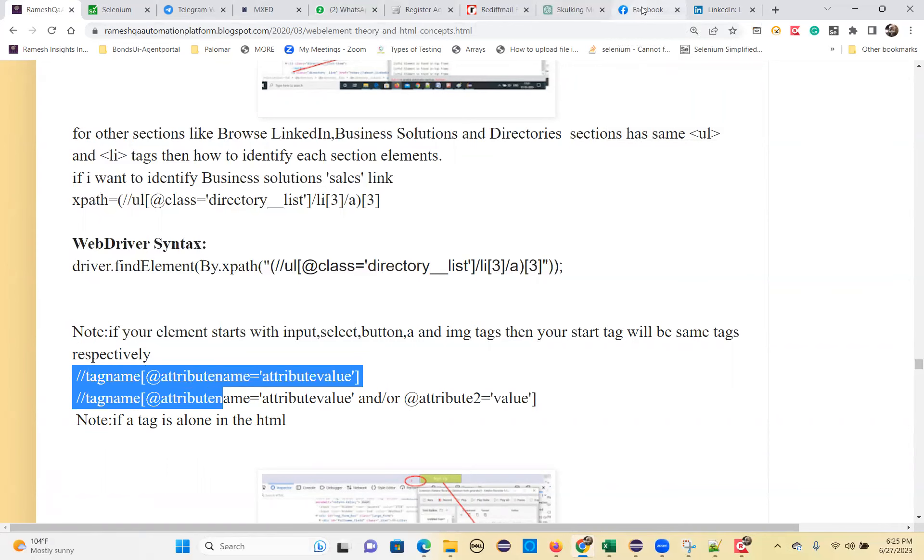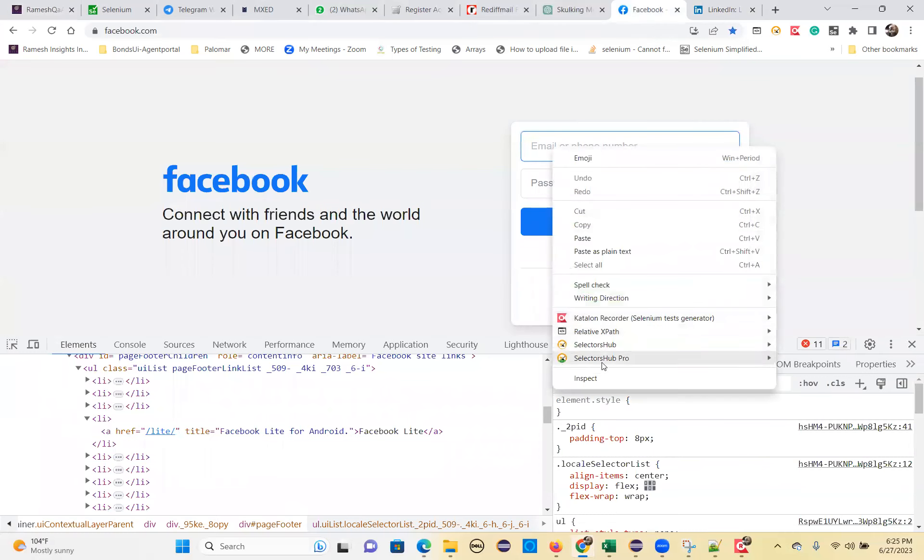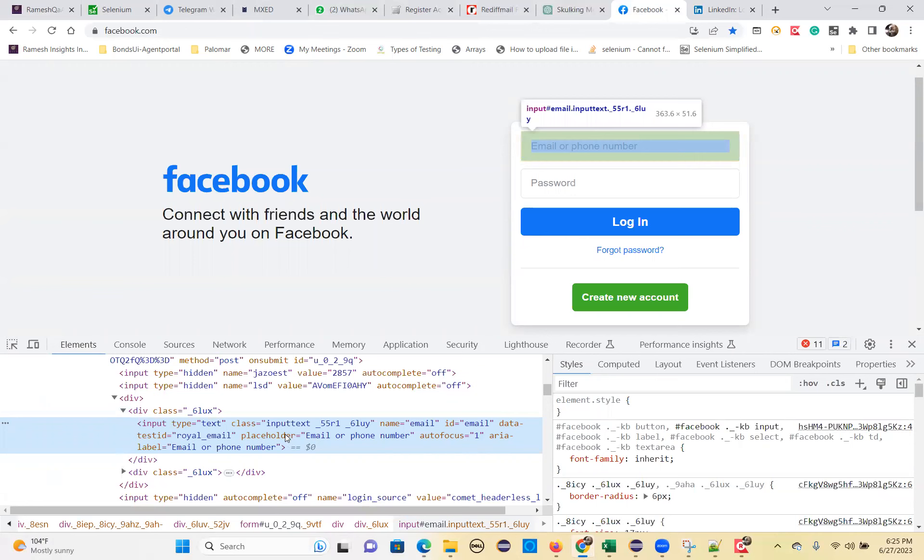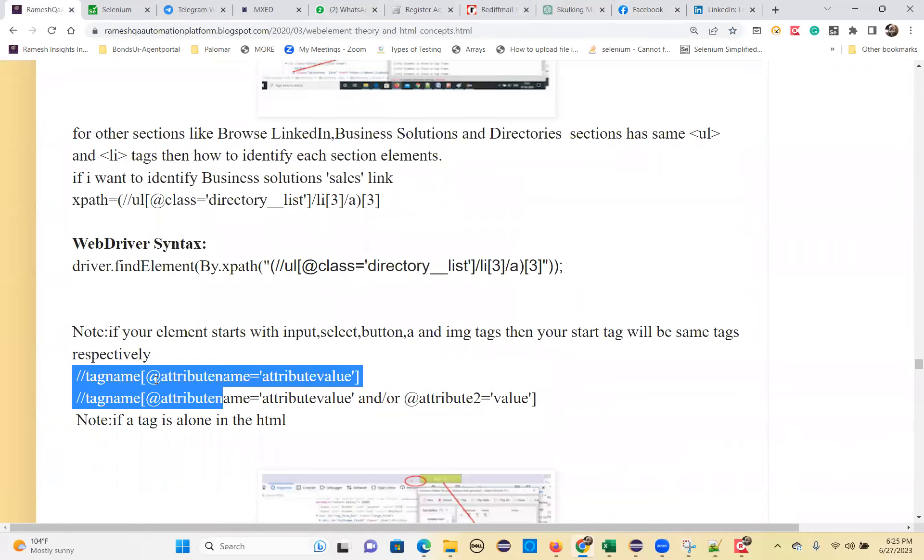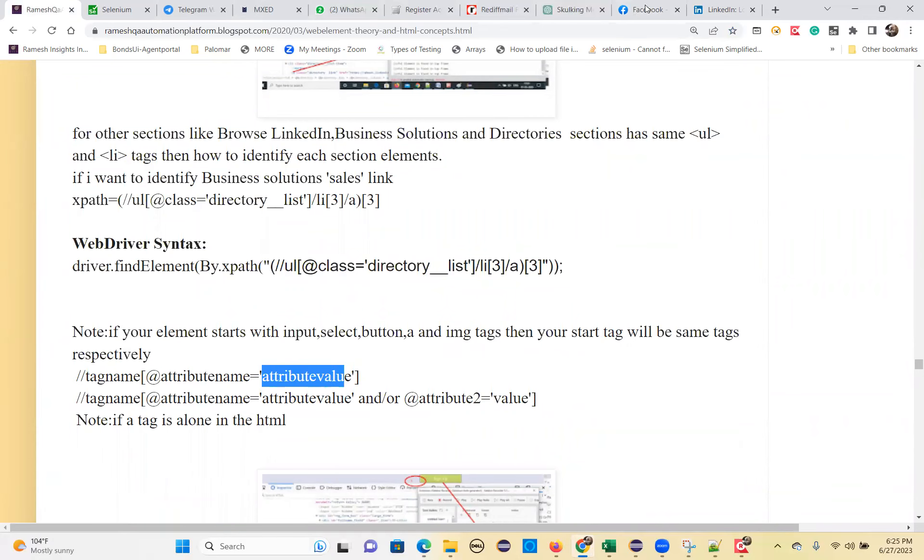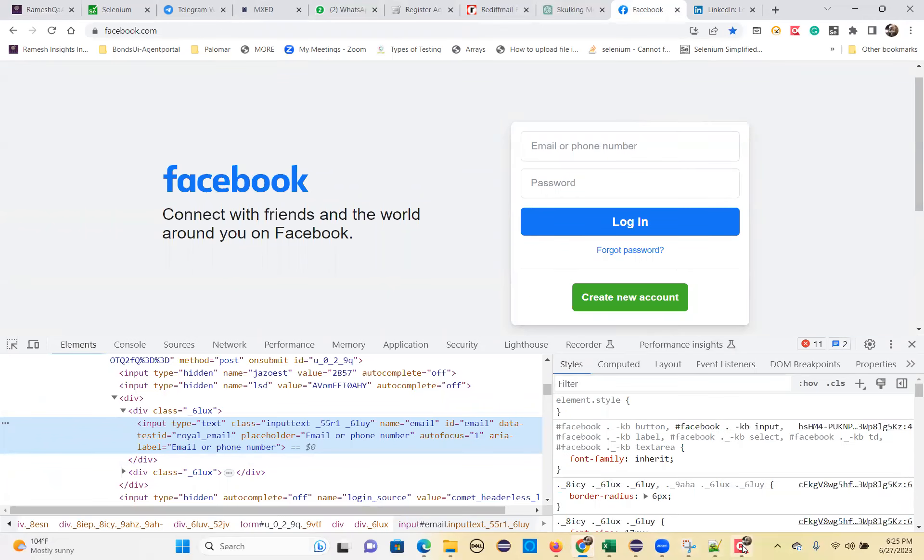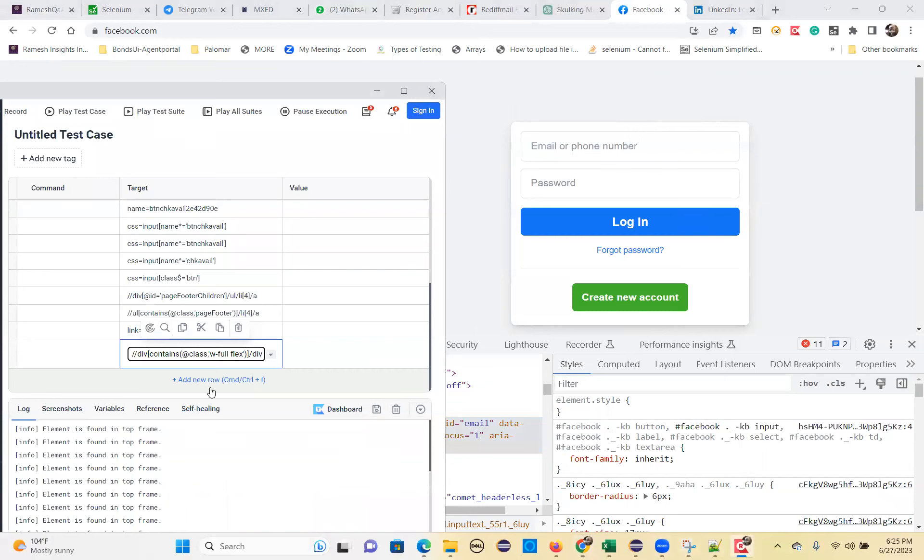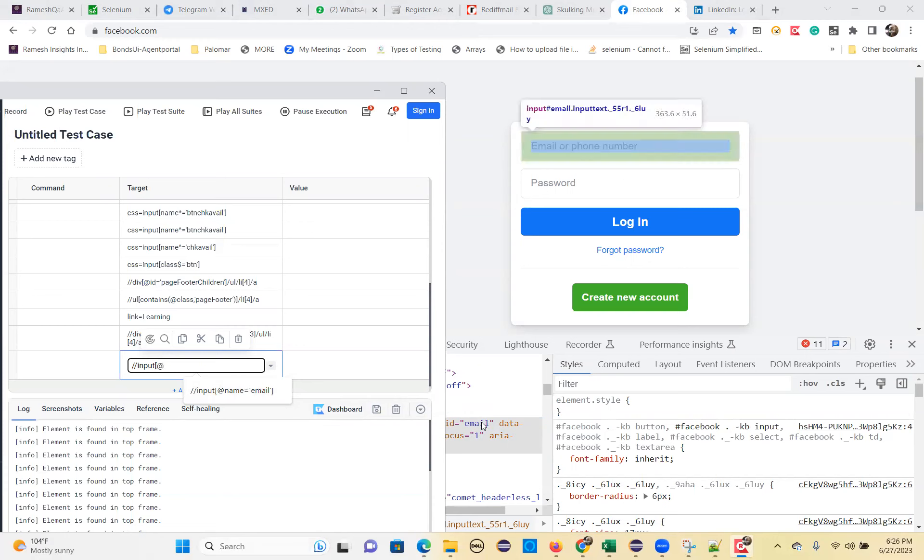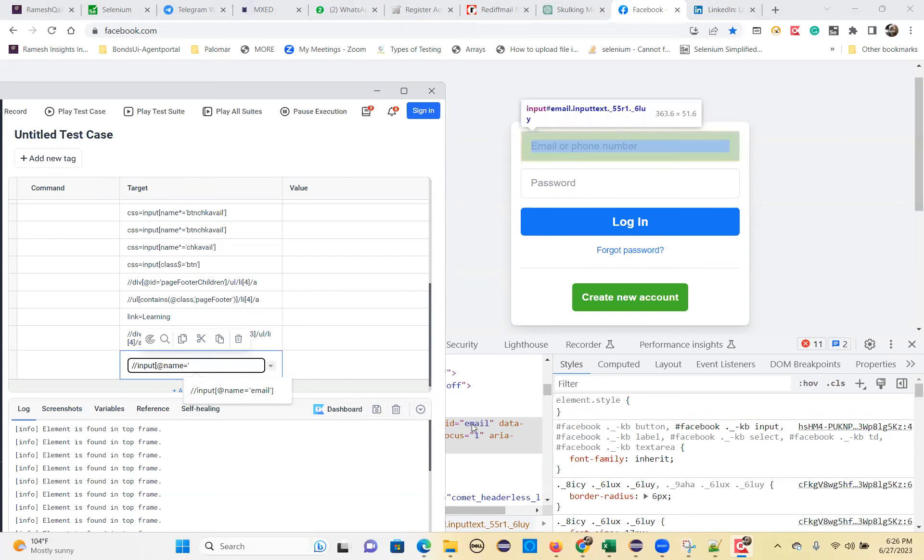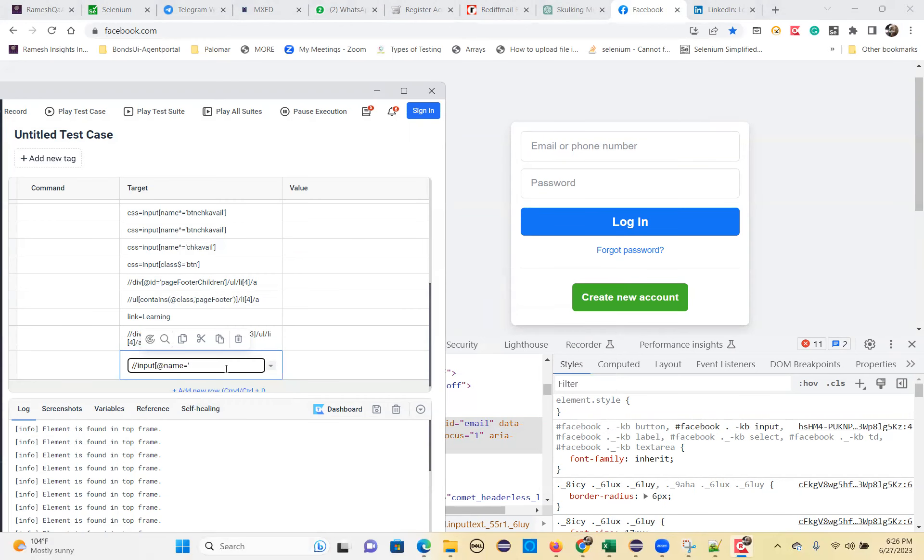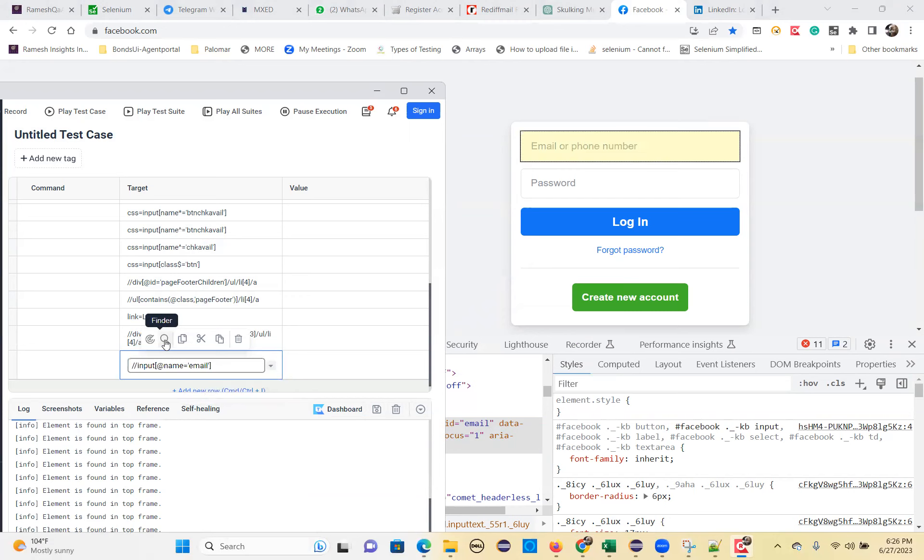So here, this I will take it. So input tag. So I can take a name or ID or you can take a data test ID, another attribute. You can take any attribute, that's the meaning of this formula. Any attribute. That's why I have written a generic formula. Attribute name and single quote attribute value. So any attribute you can use. So that one I'll write. Remaining you can practice double forward slash input tag square bracket at the rate. So I'll take this one ID or name. So let use name equal to what is the name value, copy from here. That's it.